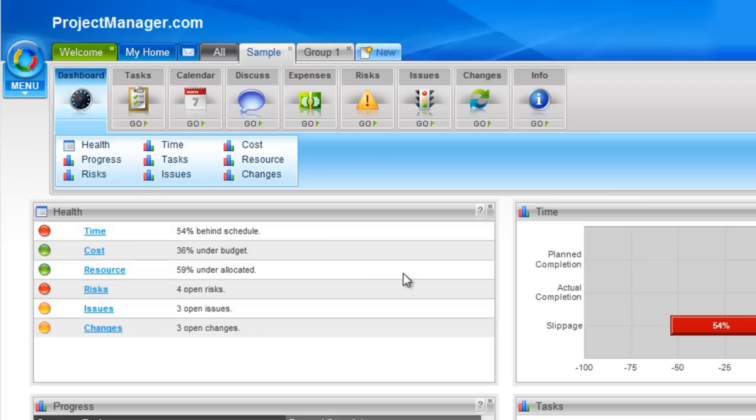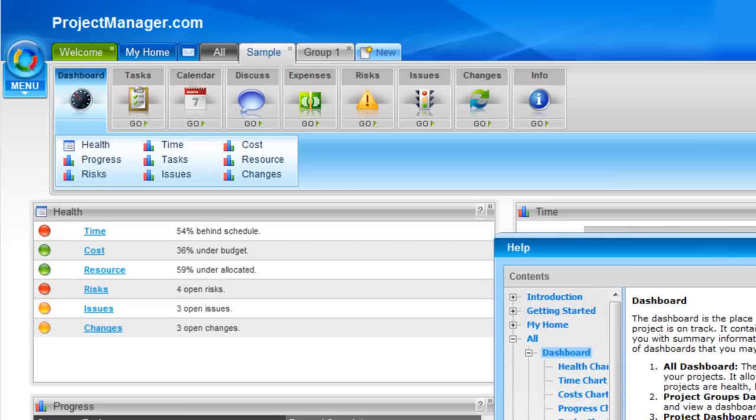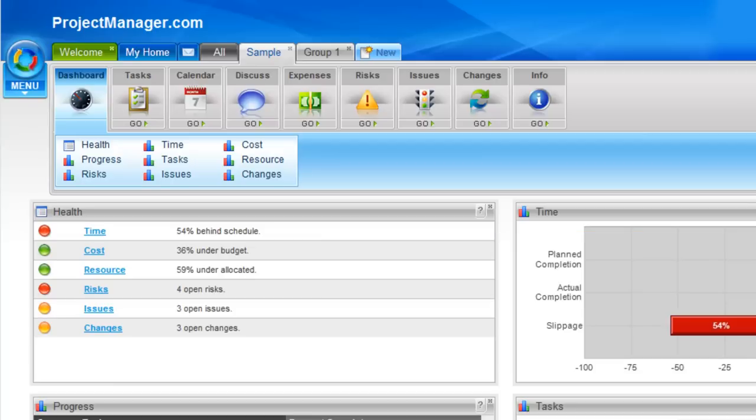If at any point you're unsure what each of the graphs shows, you can simply click on the question mark or jump to the help and it will open with information on each of these charts and the dashboards, how to access them and what each of the data features are.